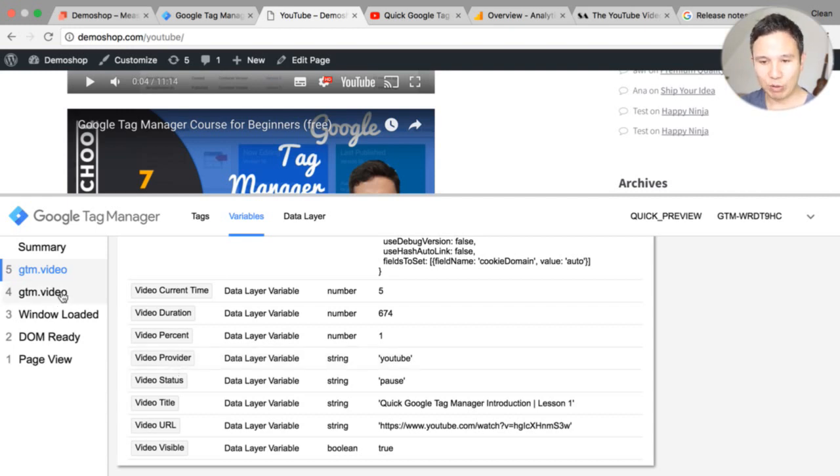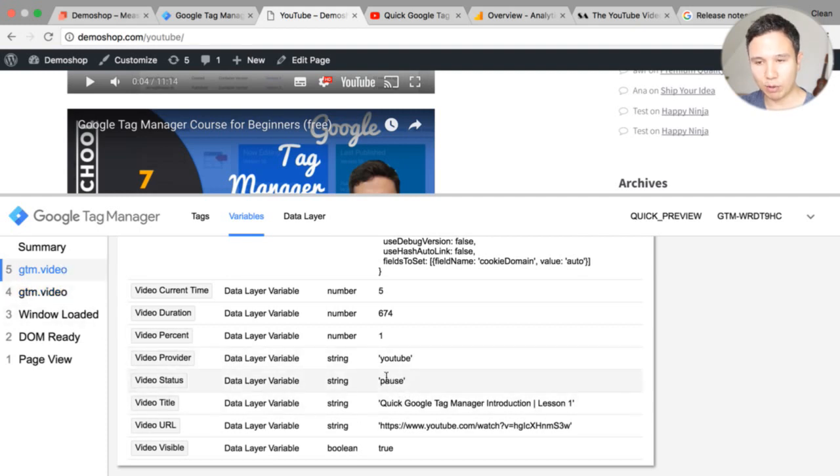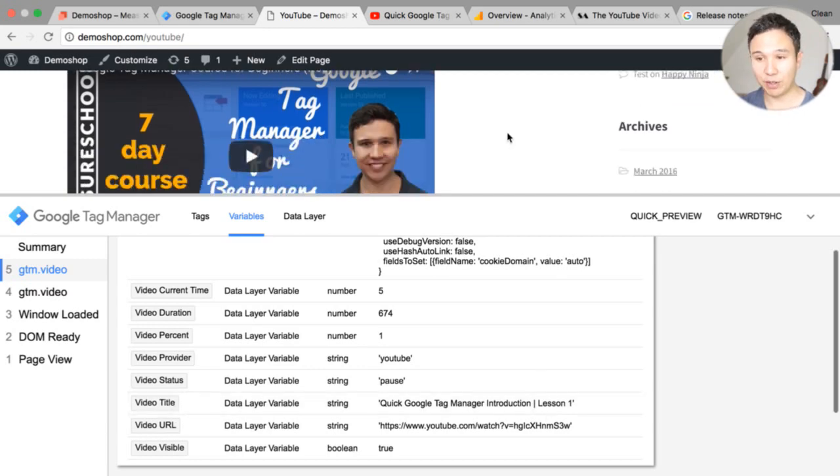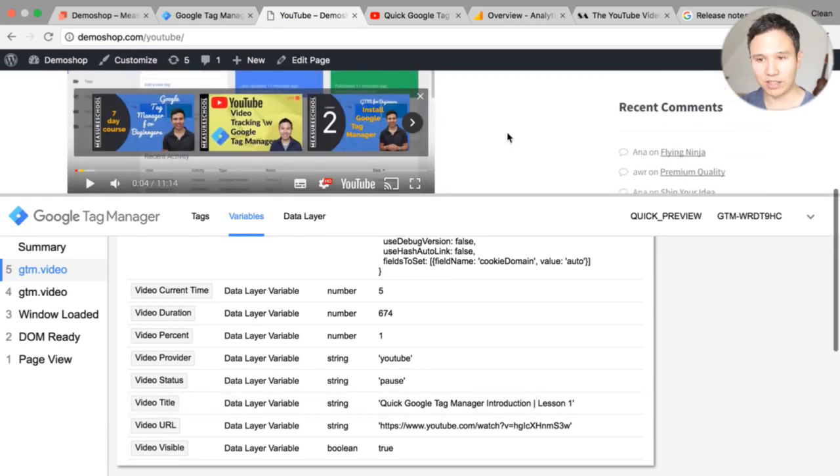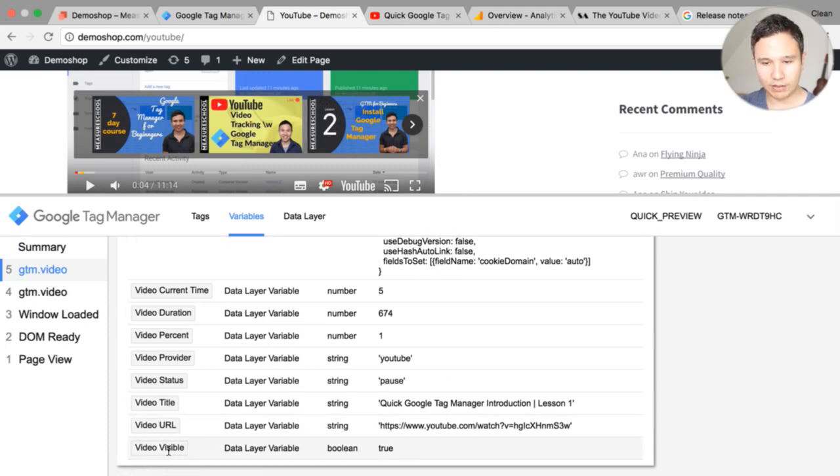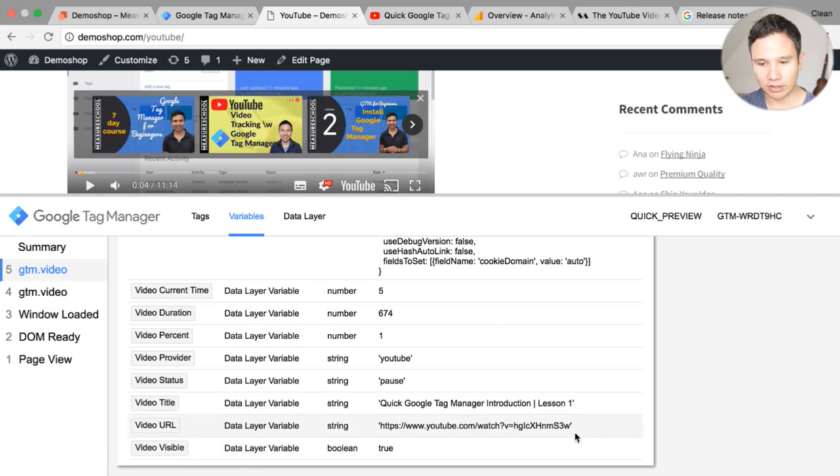We have the video percentage so this is would be 1% 0% 1% okay we have the provider YouTube well this won't actually change unless you fill it differently here. We have the video status so what is the status right now the pause the buffering as I talked about it before. We have the video title this is very good if you have multiple videos.